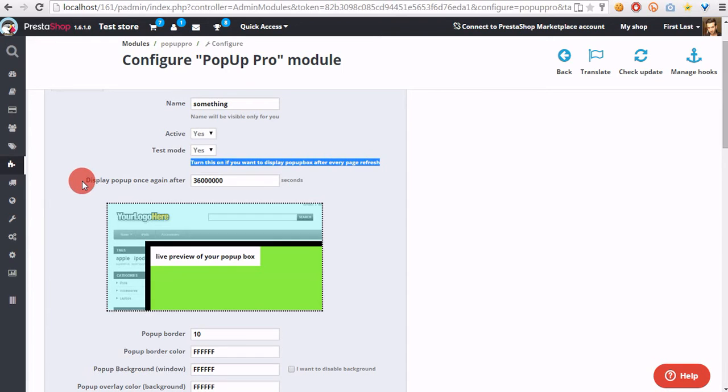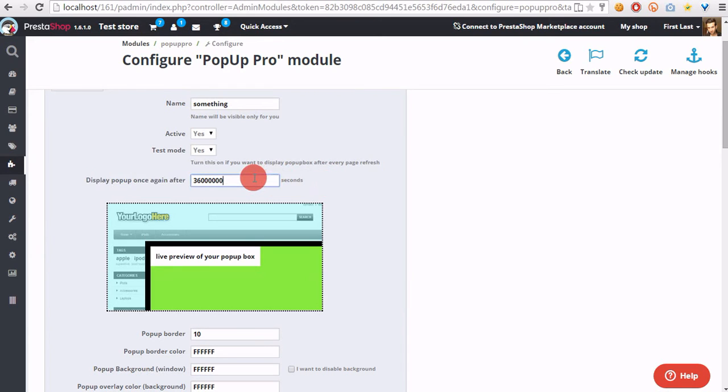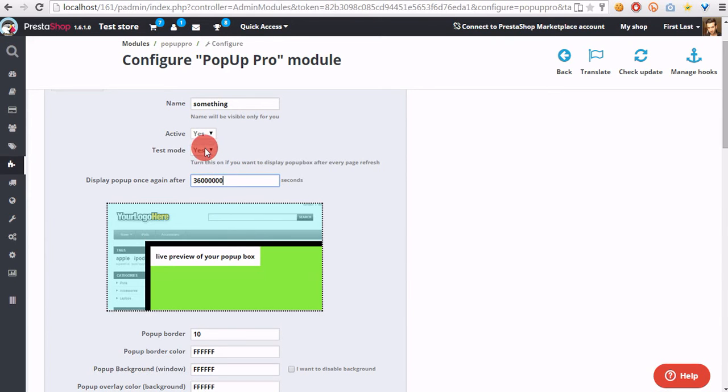Next option is display pop-up once again after X seconds. In this field, we have to enter a value in seconds. After that amount of time, the module will display this pop-up once again. Use it only with test mode.